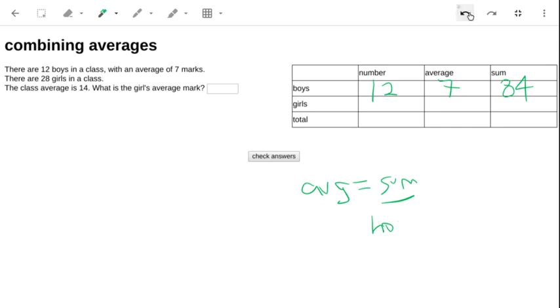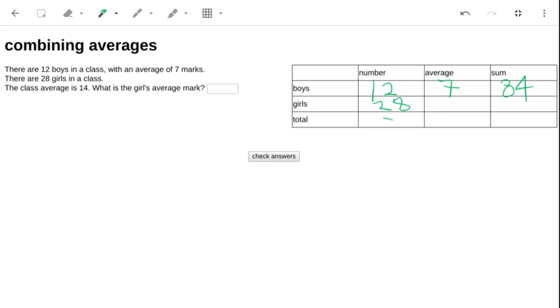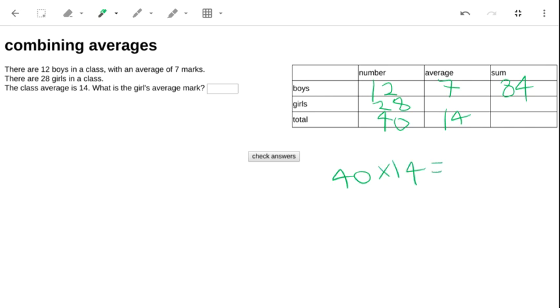Now let's put in some data for the rest of the class. There are 28 girls. Altogether, that makes 40 students. We don't know the girls' average, but we do know the class average. So once again, we can work out the class sum. That's going to be 40 times 14. That's 56, 560.